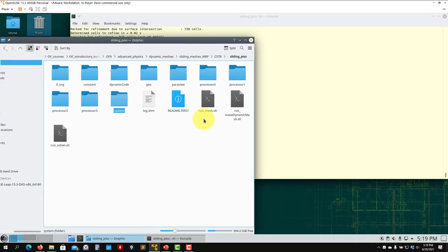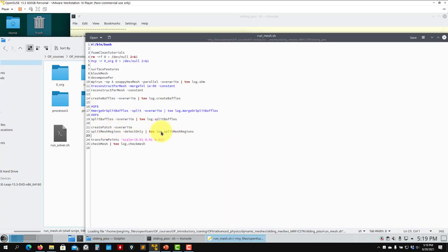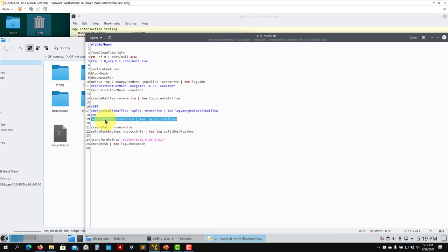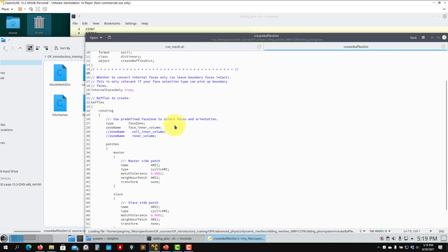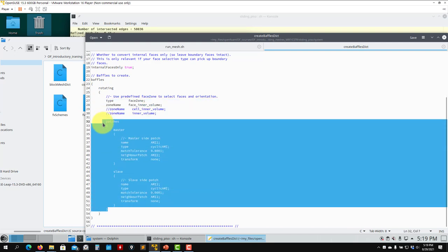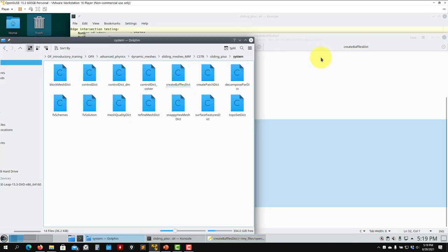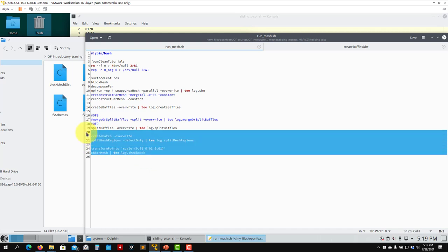My advice: open the run script and look at the steps. These are the critical steps: splitBaffles and createBaffles. You open the createBaffles dictionary. The region is created in snappyHexMesh, and now using that region information you create the baffle. This baffle is still connected at this point. To disconnect the baffles, you run splitBaffles and that's all.